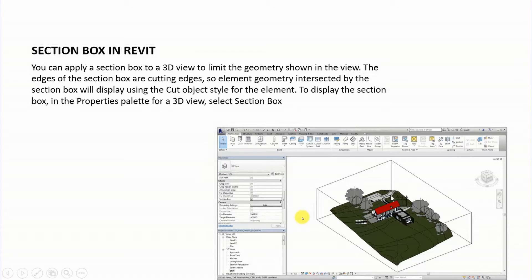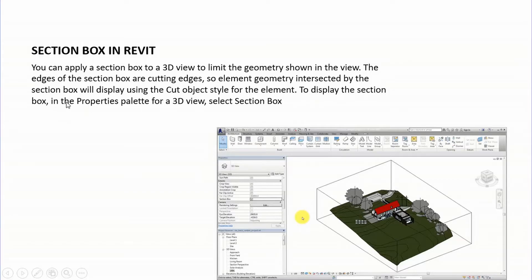You can see this building project here, and you can see this rectangle-like box — this is the section box. It is used to view your cut edge profile of a building. The edges of the section box are cutting edges, so element geometry intersected by the section box will display using the cut object style for that element.